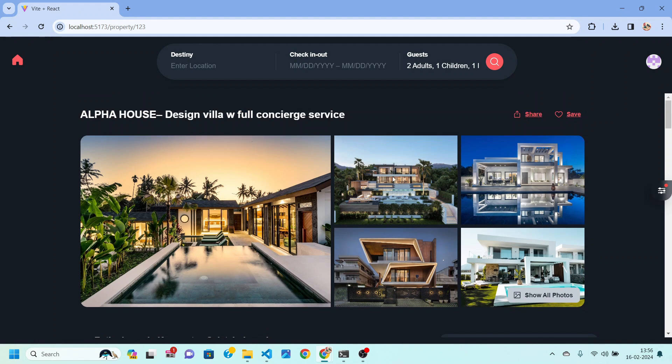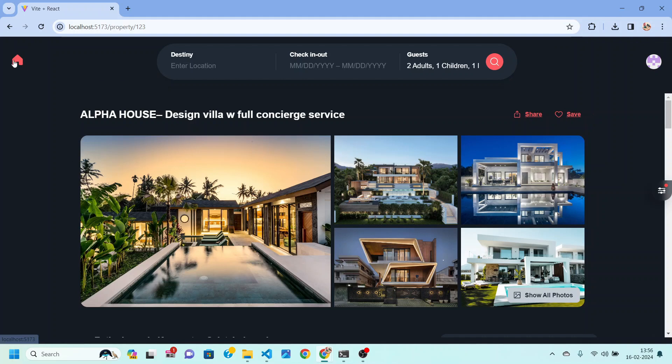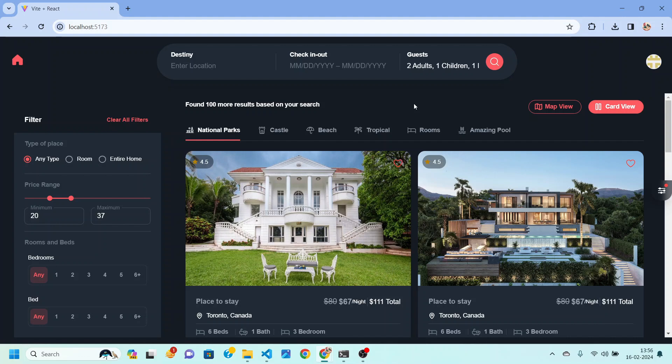And one more thing, this application is going to be theme aware, that means we are going to implement light and dark theme and this will be a completely responsive application. We are going to create both the front end and the back end part and you will be able to learn many things throughout the series.